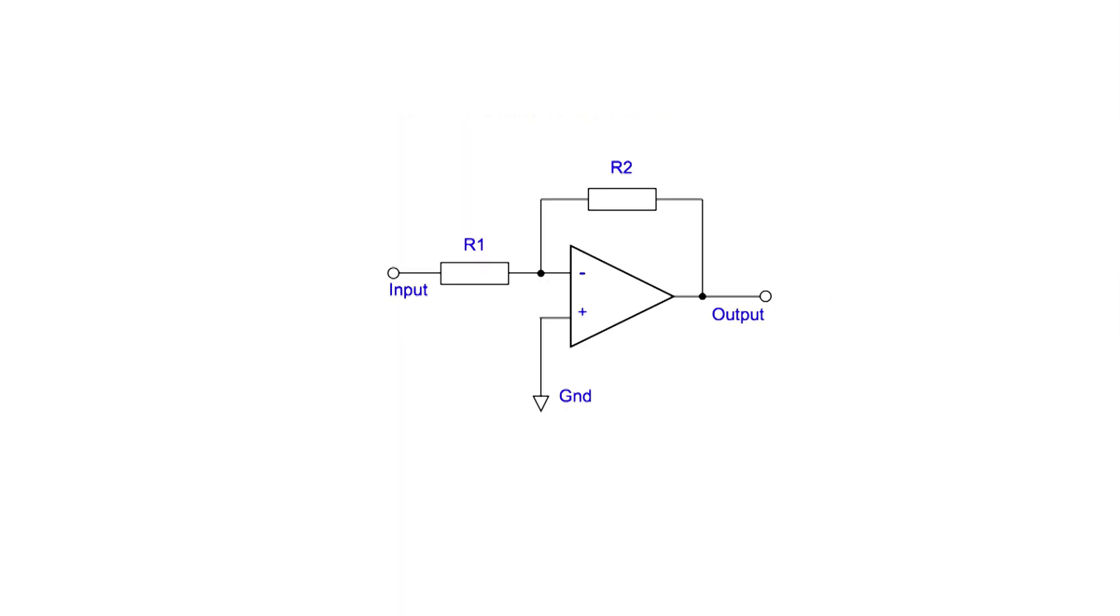Although they have an enormous gain, op-amps are not normally used in an open-loop configuration. To use their colossal gain effectively, negative feedback is normally placed around the amplifier. This is a typical inverting amplifier circuit, although non-inverting amplifiers are just as widely used.